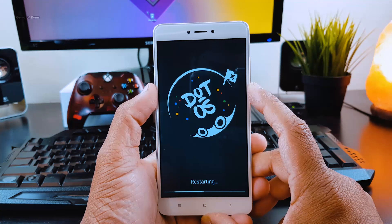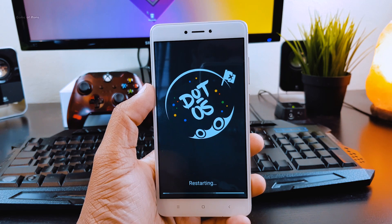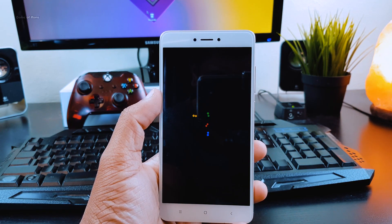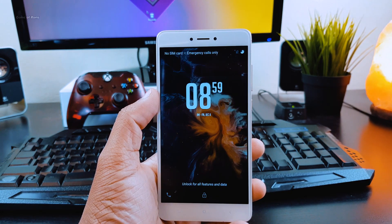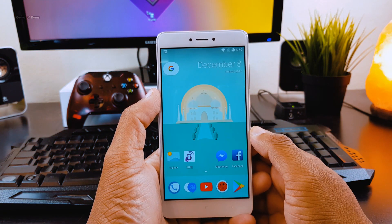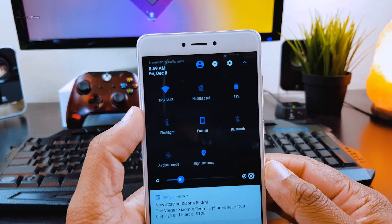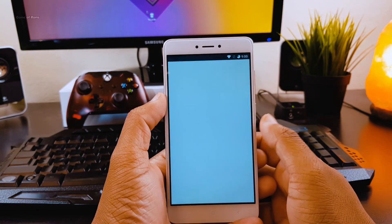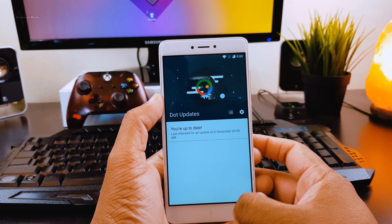Hey guys, this is Nash. After getting so many requests from you guys, in this video I'm going to review .OS custom ROM for Redmi Note 4 Snapdragon version. Even though I'm using Redmi Note 4, you can relate this video for any other smartphone, and this ROM is available for many Android phones. You can find all the download links in the description box below. This ROM is based on LineageOS, so you will get all the LineageOS features plus some extra features, which I will talk about in this video. Also, this ROM has inbuilt OTA updates, so no need to worry if you want to update your ROM in the future.